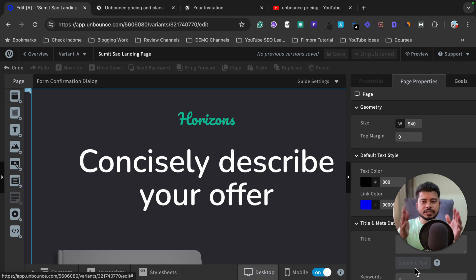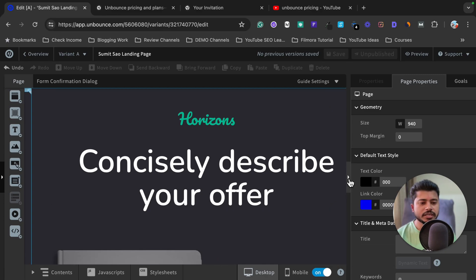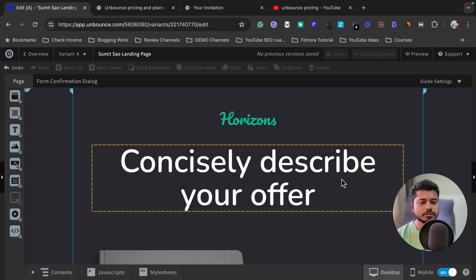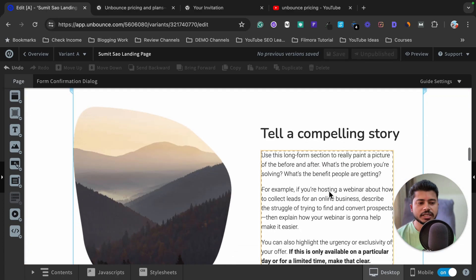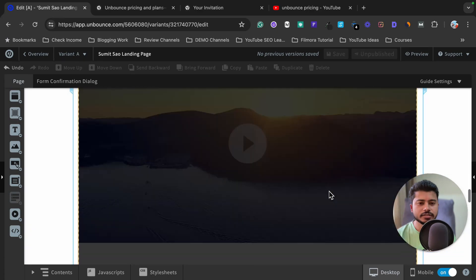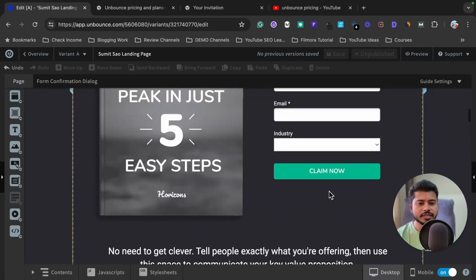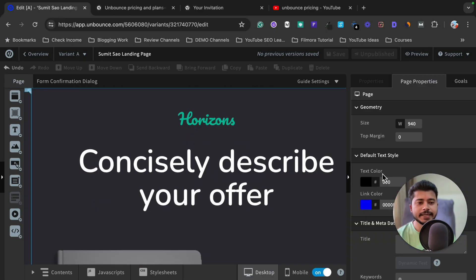If you want to check the entire landing page, you can click on the arrow button to scroll through and review it. As you can see, it is looking very good — it has everything that we need in a good landing page.